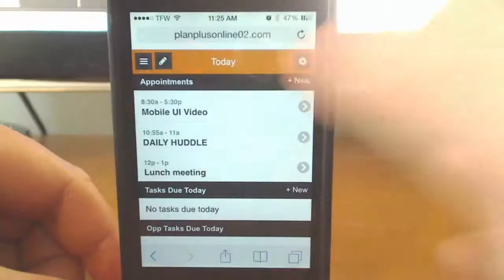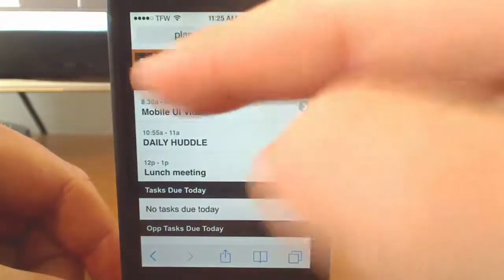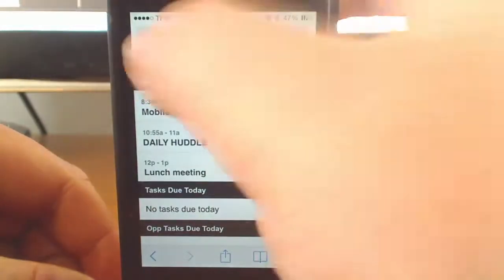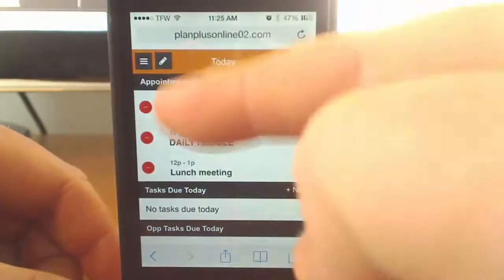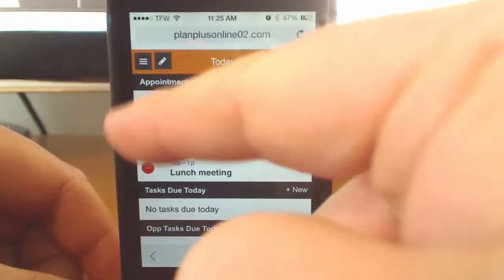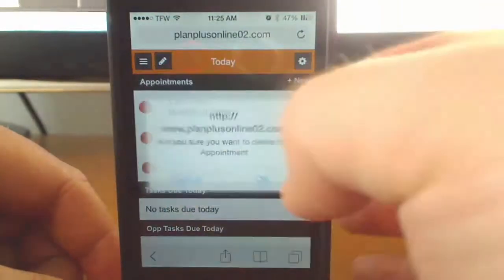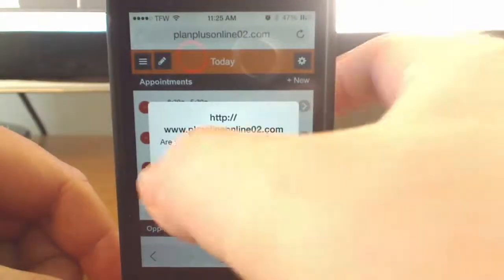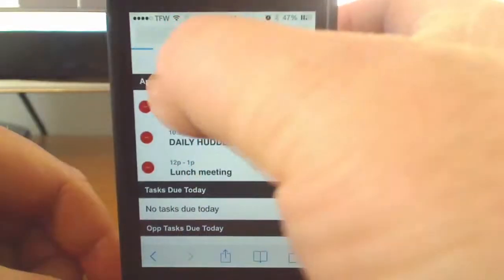The pencil icon — once you click that, it will give the option to delete your appointments and tasks for the day if you wish. Just click on the minus icon and then you'll be prompted to confirm if you want to delete that. Click the pencil icon again to hide that option.